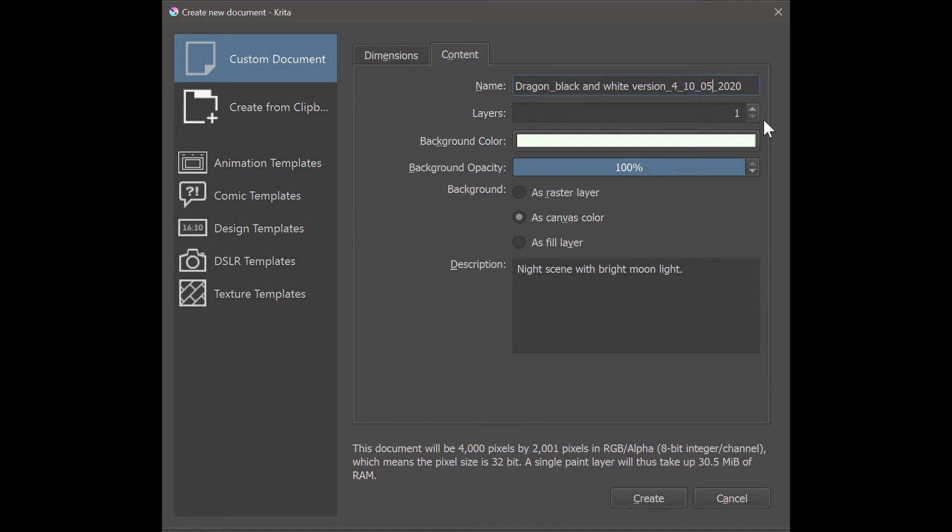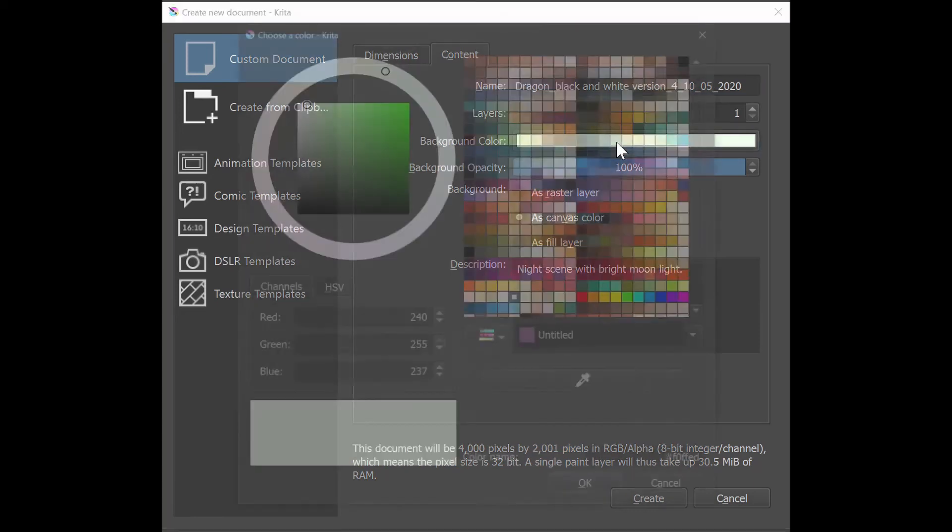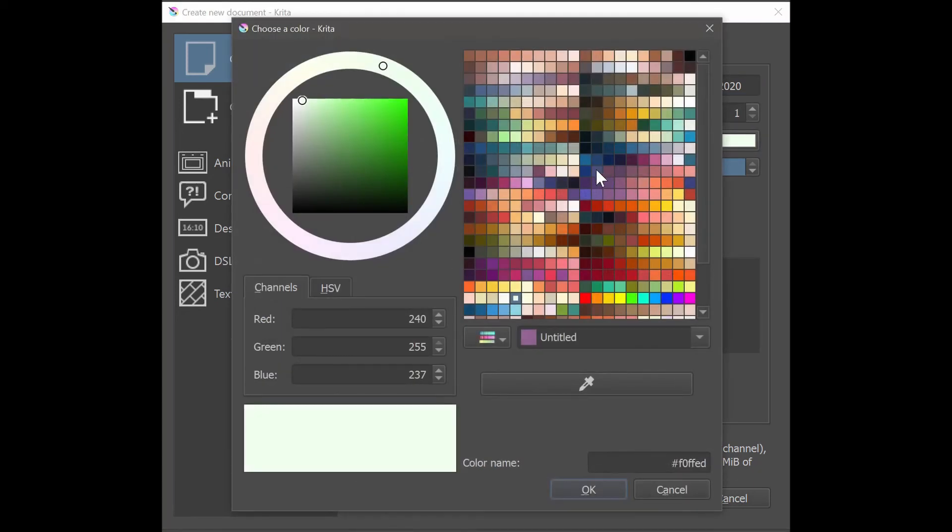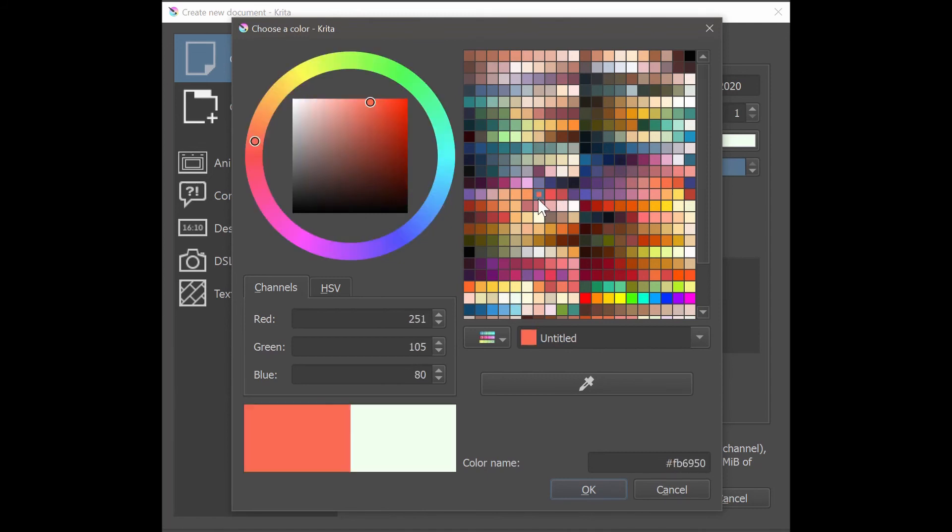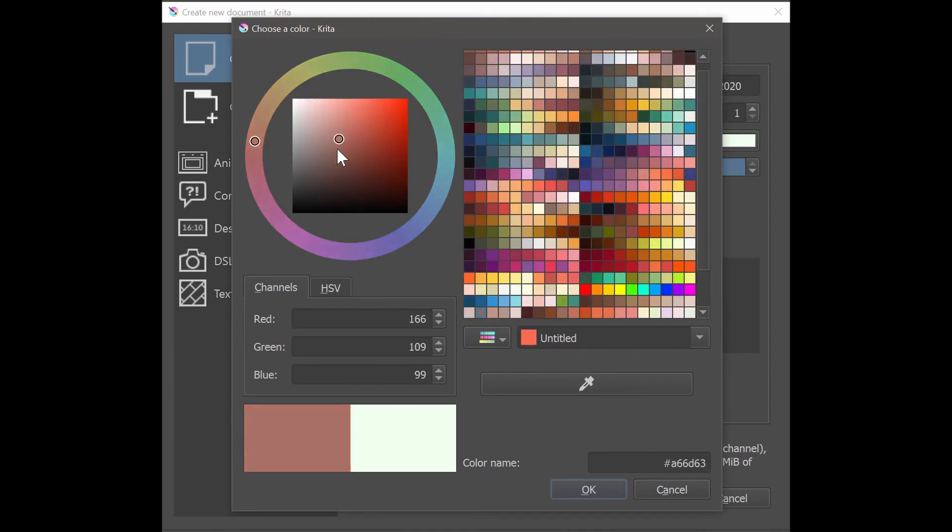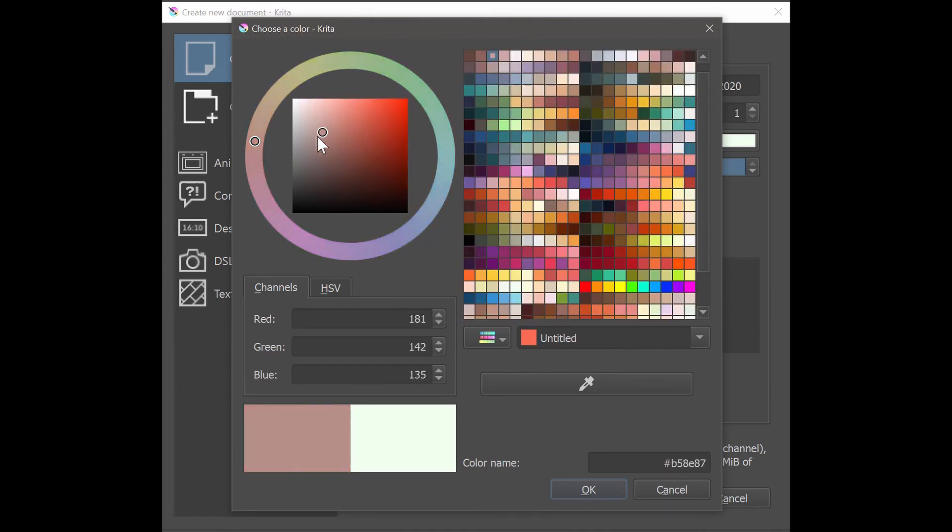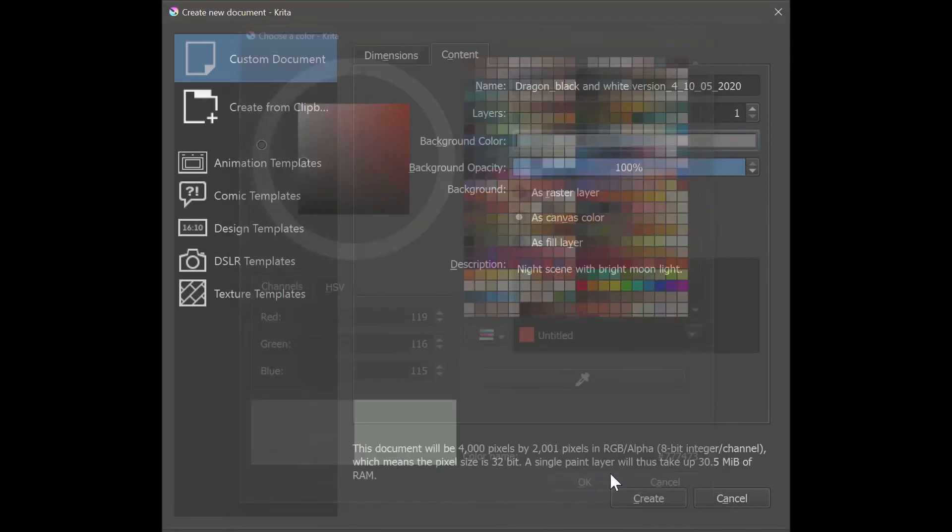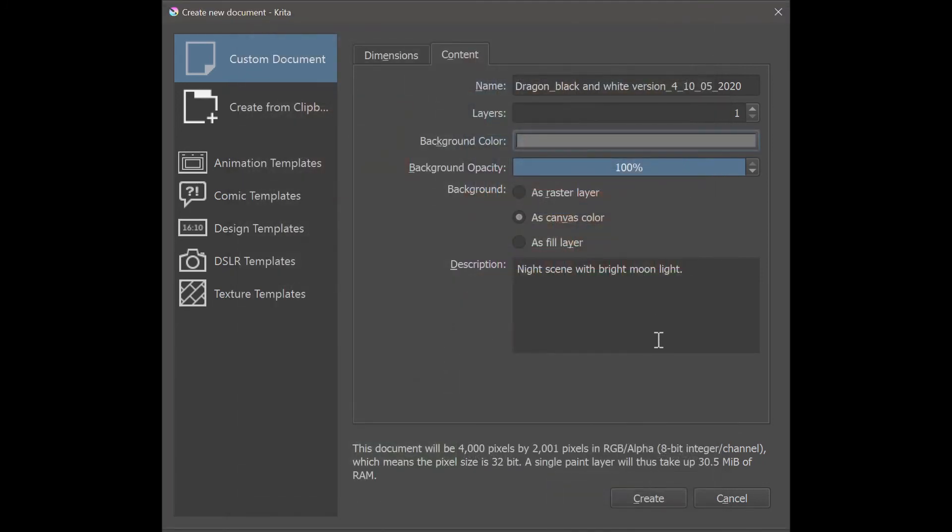If you don't want your background to be white, just click in this area and choose a new color. You can change your color here or in this area. A light gray is a good choice, at least that's my preference as you can see.